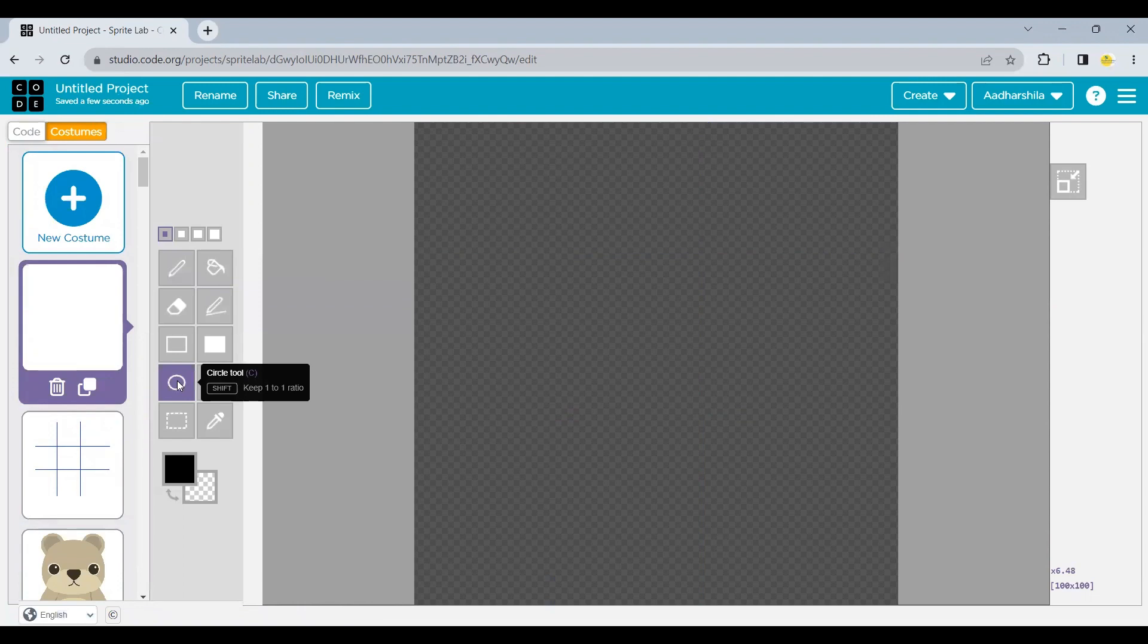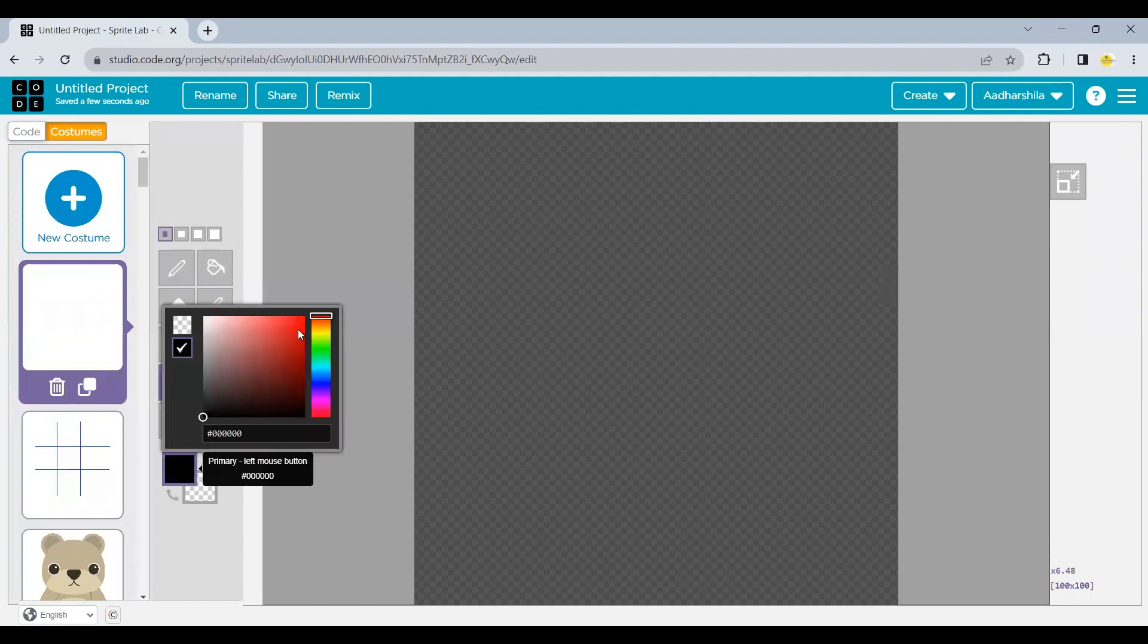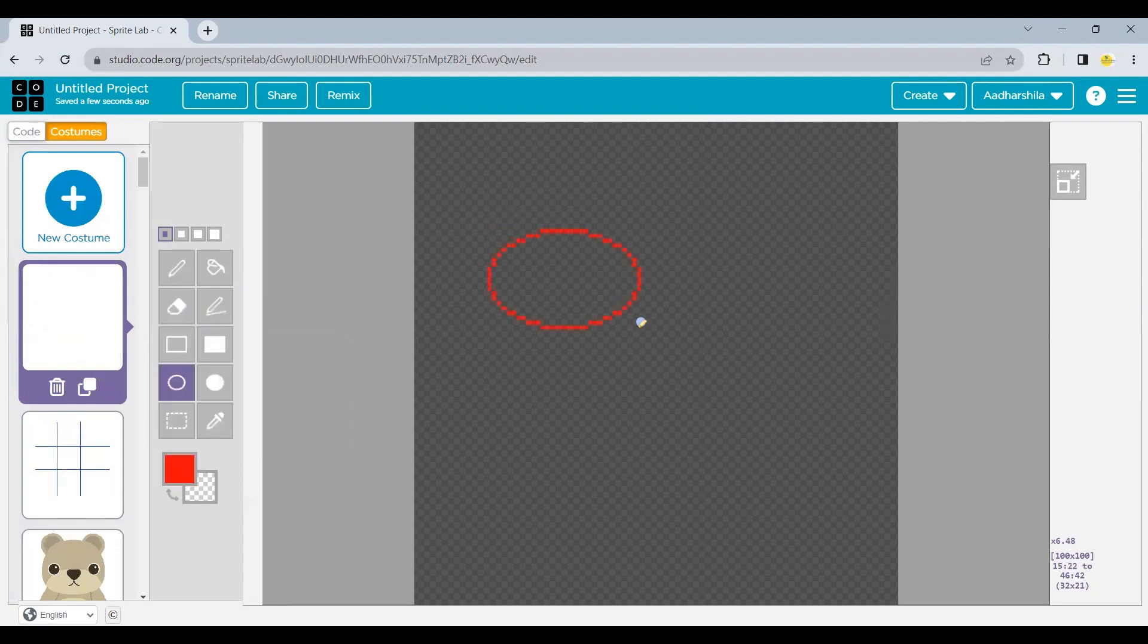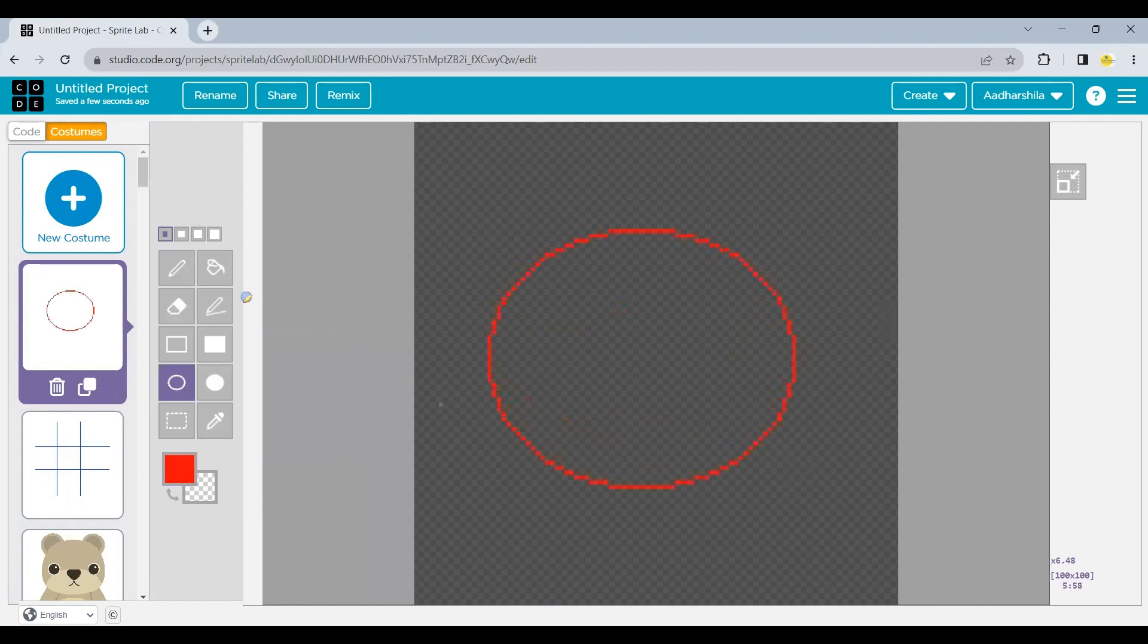And again, it's your choice which circle you want to take. I'm going to take, let's say, a red circle. So I'm going to create a circle over here. As much big you want, you can create that. And this is my one of the sprite created.